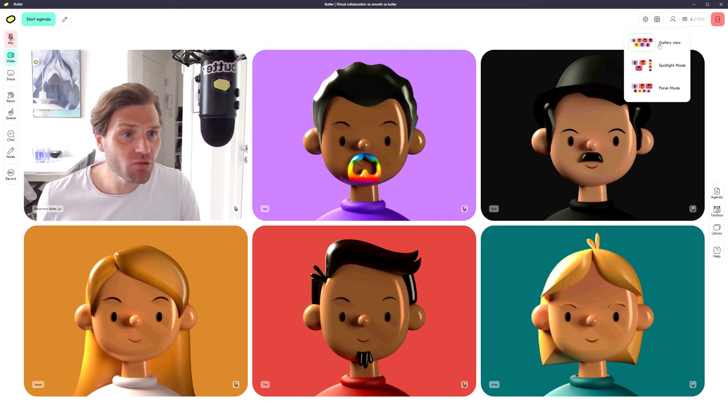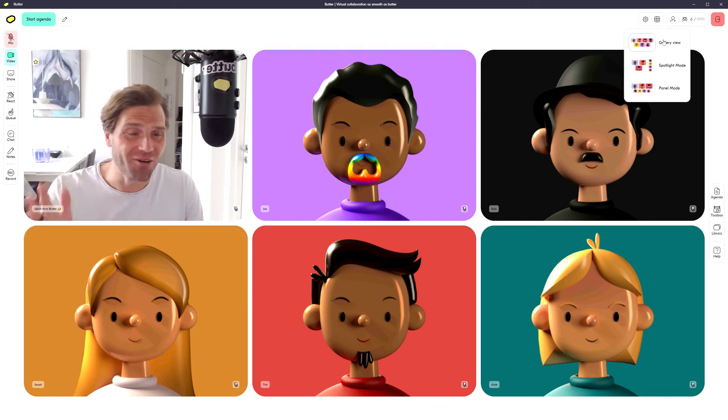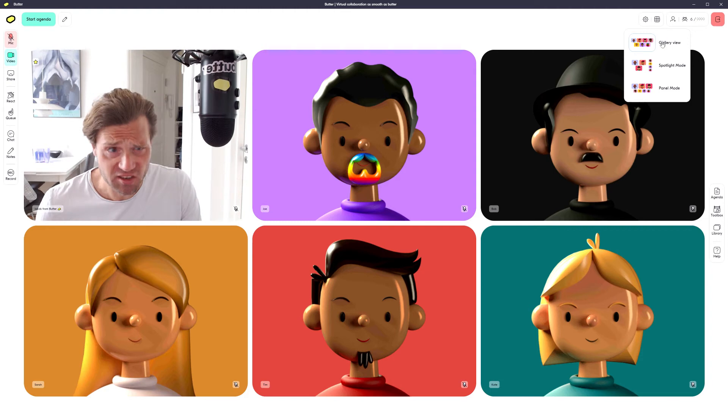The first one is the gallery view which is the one we're in right now. Everyone equal size.